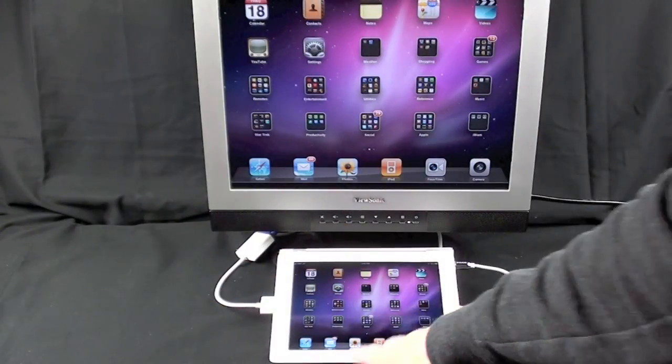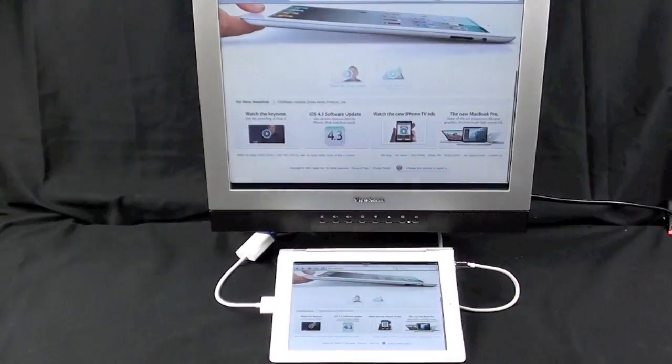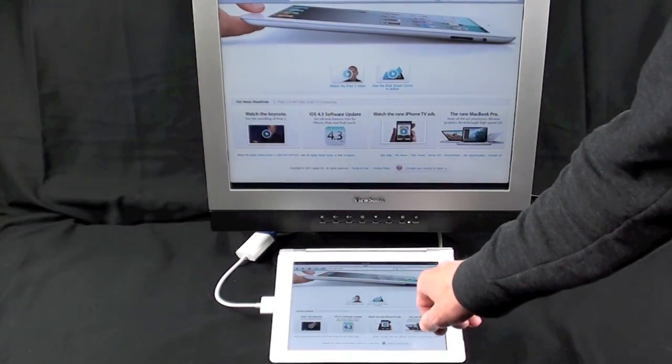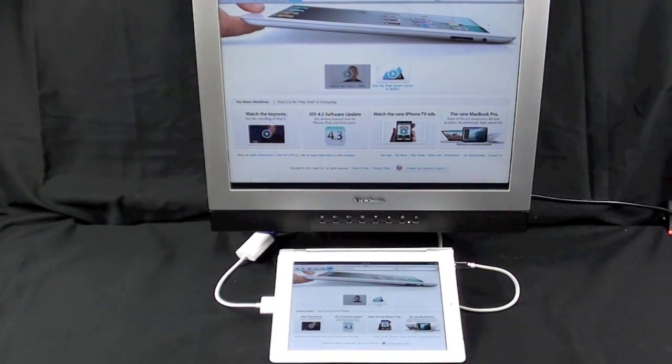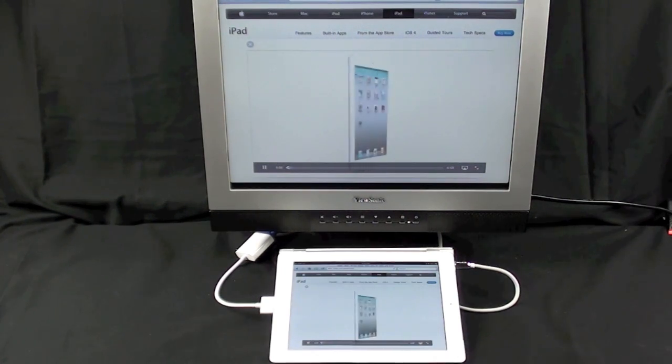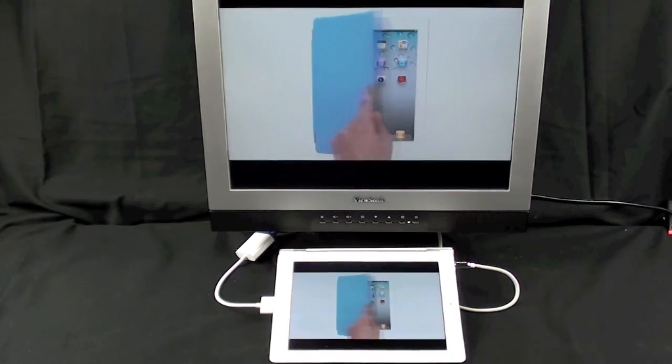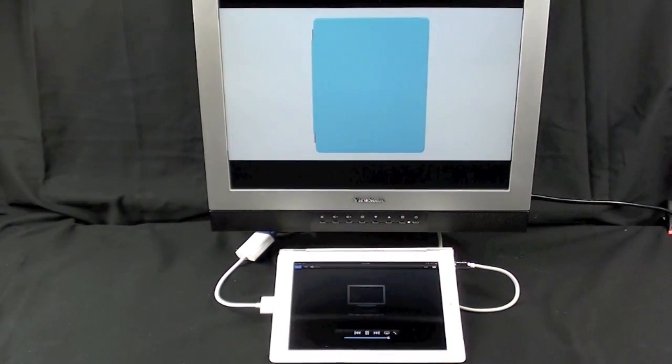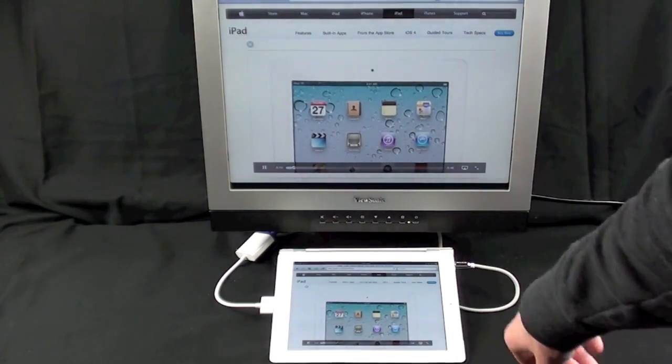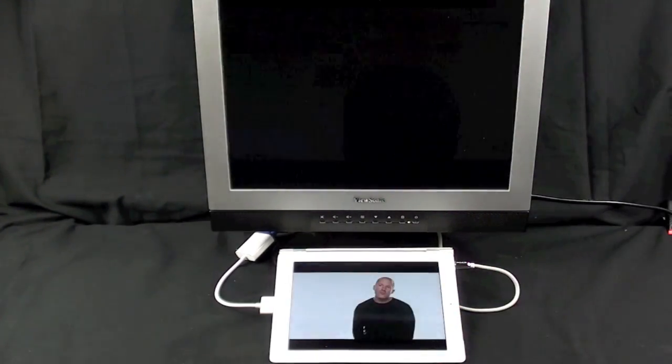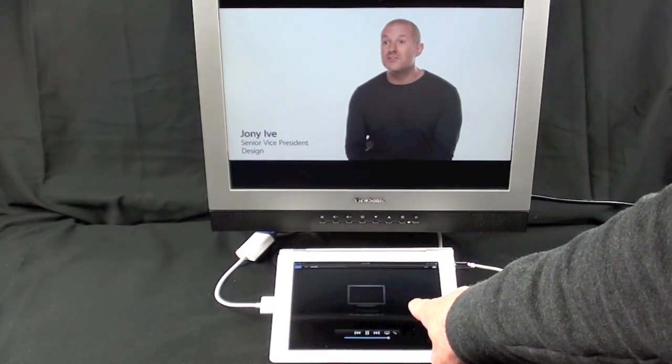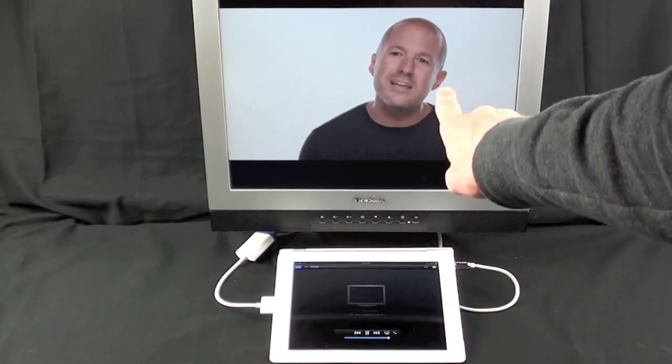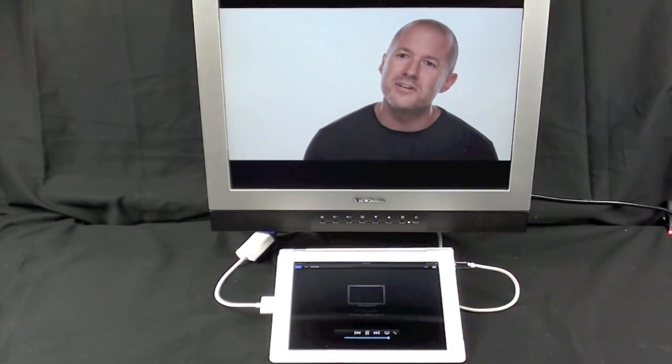Let's just start playing around with it. We're gonna launch Safari and we're gonna go right to the Apple page and we're gonna play a video. So we're playing both video and audio, and if we tap full screen, you'll see that the iPad is now a remote control for the video on the monitor.